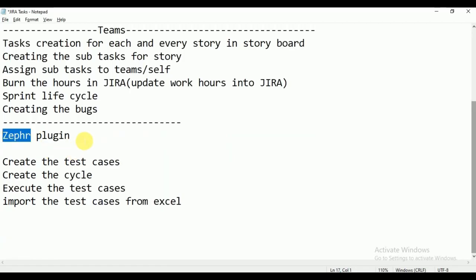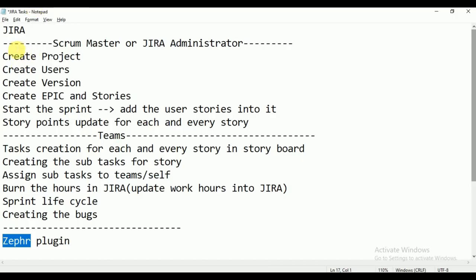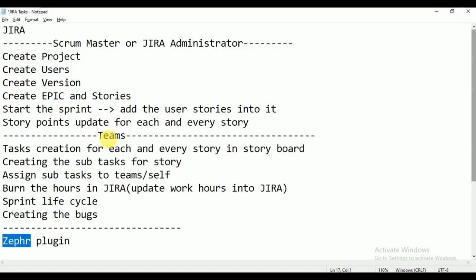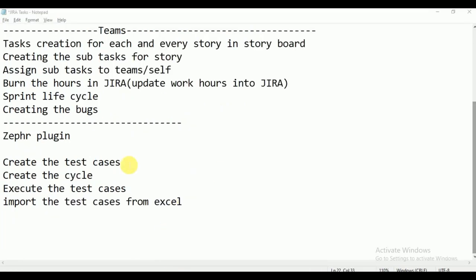Zephyr is the plugin we need to do the test management activities. So before going to Zephyr, we have seen how to create project, user, version, epic and stories, add user stories into the sprint, start the sprint, update story points, task creation, subtasks, assign subtasks to team, burn hours, sprint lifecycle, and create bugs. If you know all these things, you can successfully work with Jira.